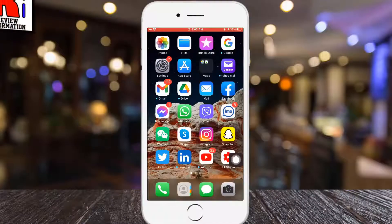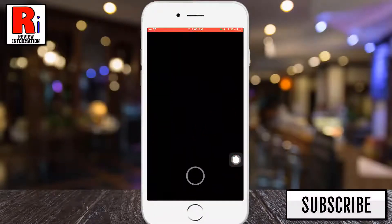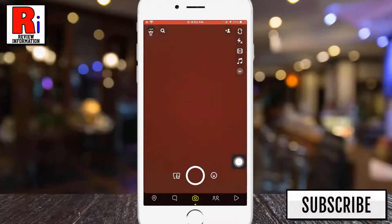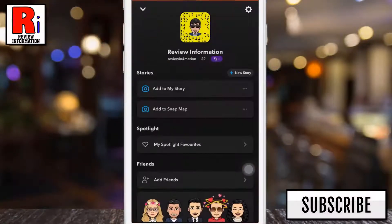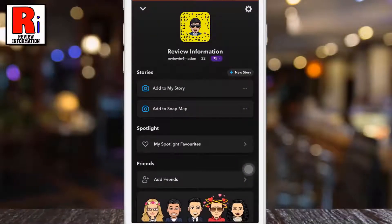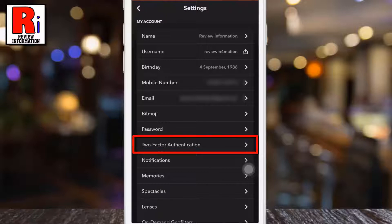To begin, open the Snapchat app on your phone. Then tap on your avatar from the top left corner. Now tap on the settings gear icon from the top right corner. Then select 2 factor authentication.